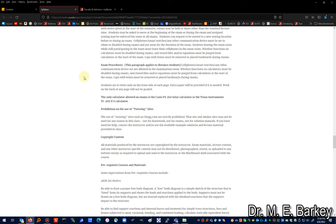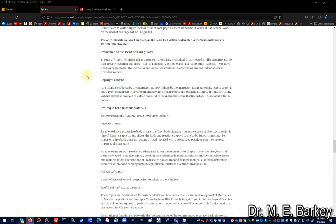For AEM 250 there is a prohibition on so-called tutoring sites — things like Chegg.com are strictly prohibited. There's no reason to use Chegg because I've worked out more than a hundred example problems for you. You can ask me questions at any time and I will help work through a solution or make a new example video for a problem you're having trouble with. Uploading an exam problem to Chegg is against the academic conduct rules. If you need help, find me.